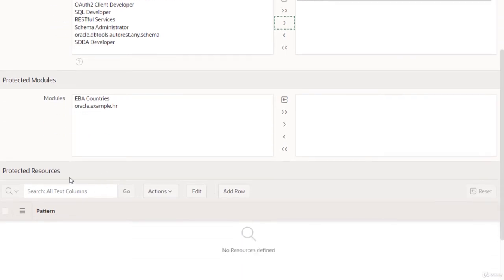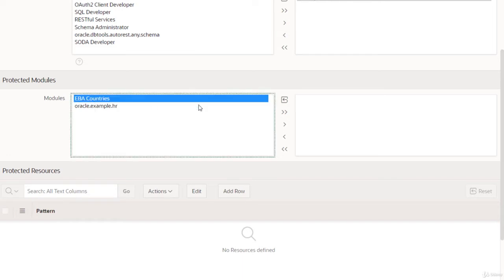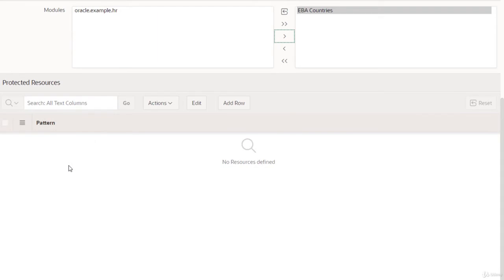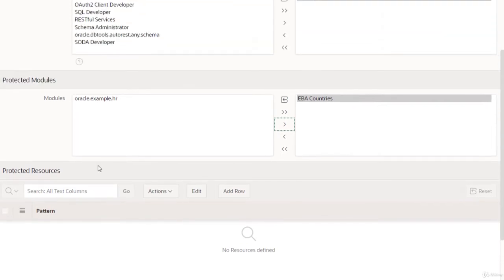You can protect at the module level or even at the template level. If you want the complete module to be protected, select the module and the privilege will protect it. If you want a specific template — meaning a pattern — to be protected, you can add the resource patterns here. Note that pattern and template mean the same thing. I want to protect the module only.